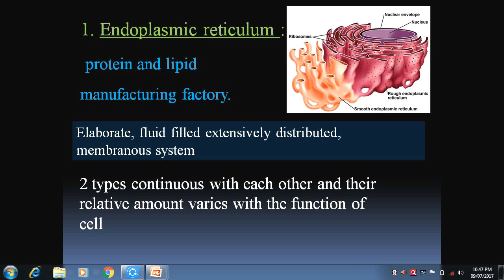The first and most important organelle is the endoplasmic reticulum. As a whole, it is nothing but a protein and lipid manufacturing factor of our cell. It elaborates a fluid-filled, extensively distributed membrane structure. There are two types of endoplasmic reticulum, which are continuous with each other and their relative amount varies with the function of the cell.